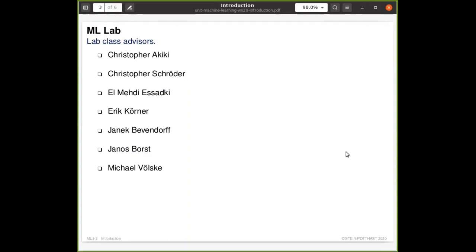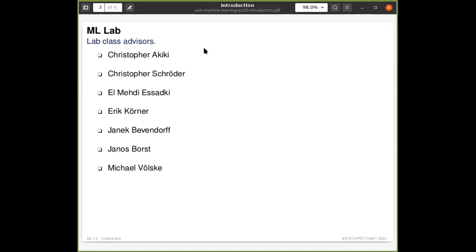These are the names of the people who are advisors for the labs. You have met Christopher previously. Janek and I are assistants at Weimar. Erich has just appeared here as an assistant at Leipzig. All assistants are active in all the Moodles and you can address questions to them through the Moodle functions.